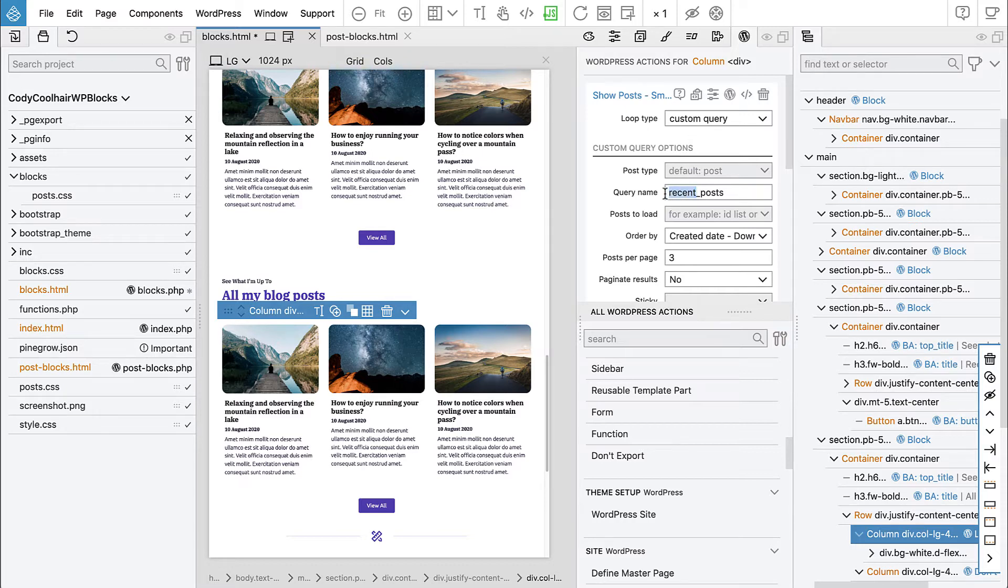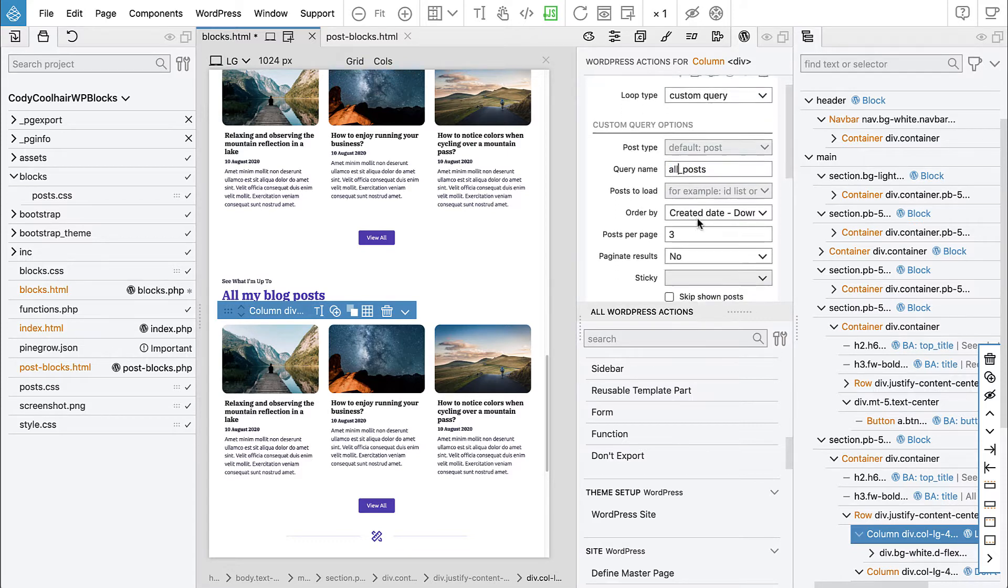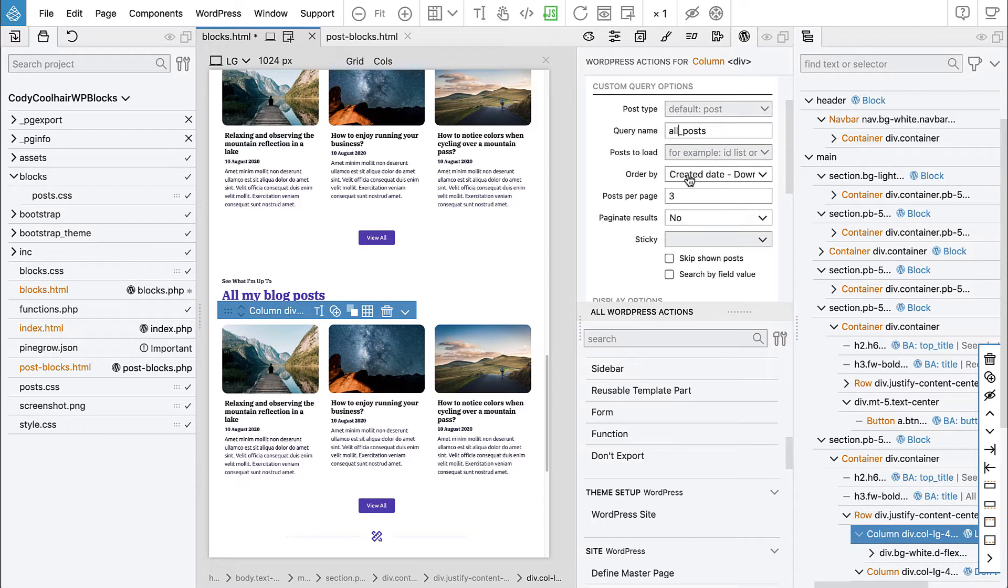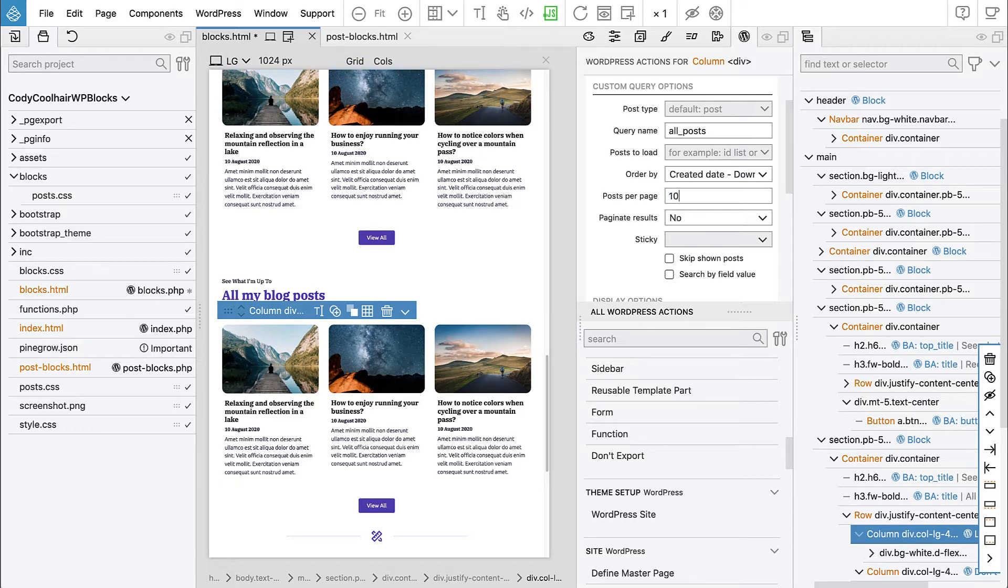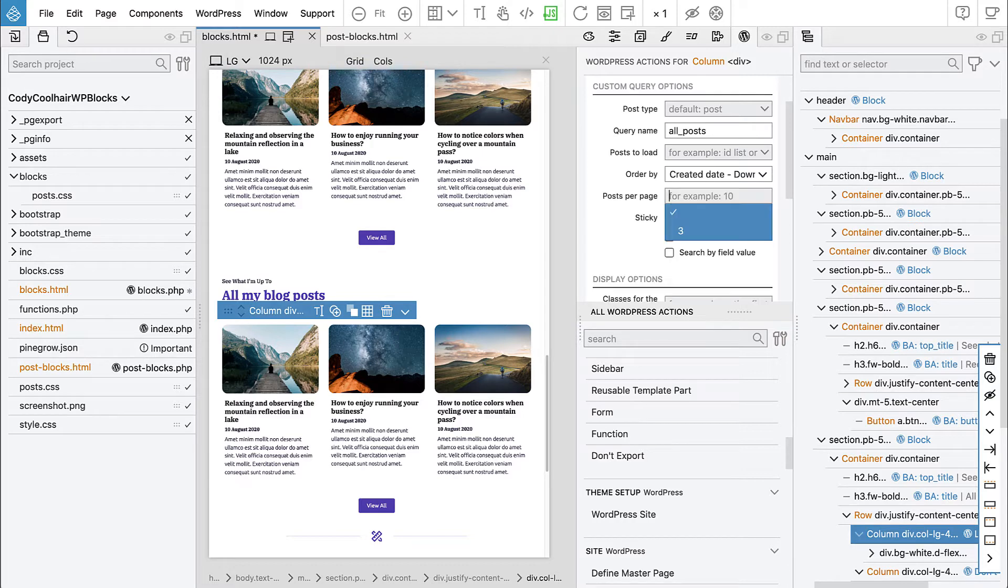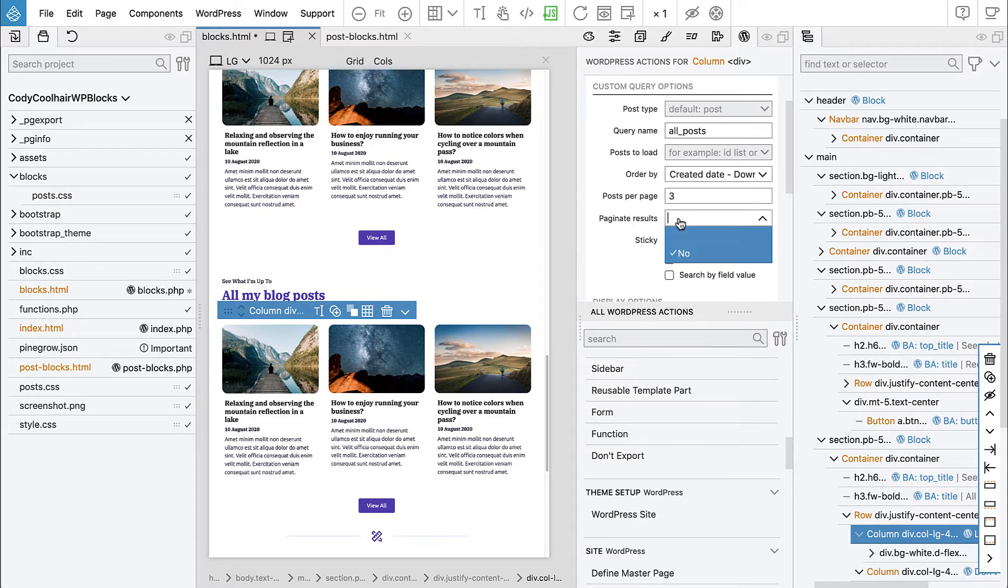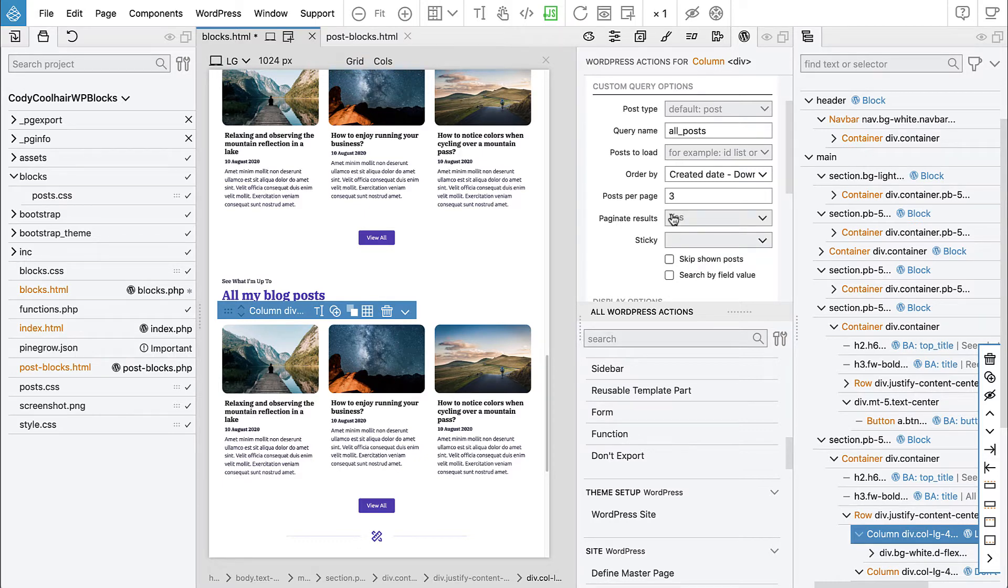We will change to show posts. It will still be custom query. Let's change the ID to all posts. It will sort the posts from the most recent one down. In real life we would say 10 or so posts per page, but we just have four posts and we want to try the pagination, so let's say three.